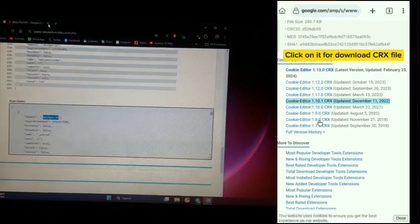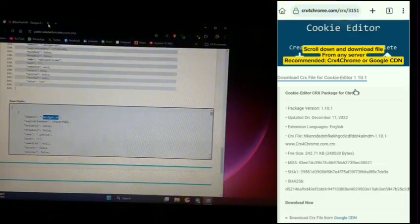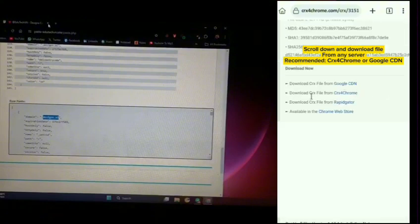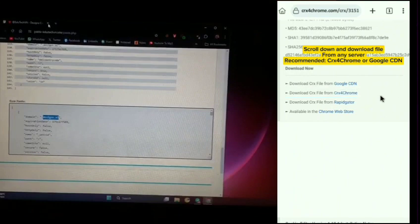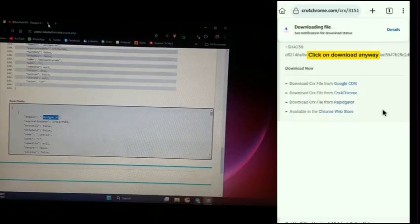Click on it to download the CRX file. Scroll down and download the file from any server, recommended CRX for Chrome or Google CDN. Click on download anyway.